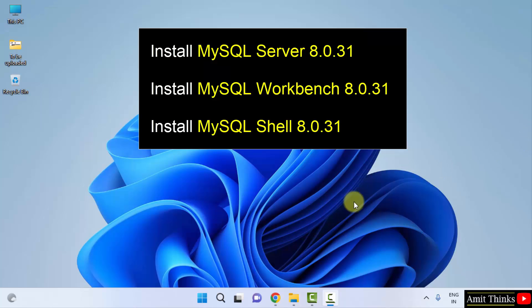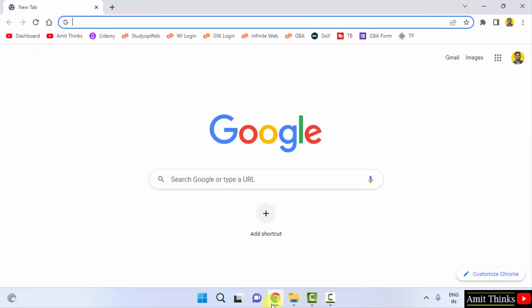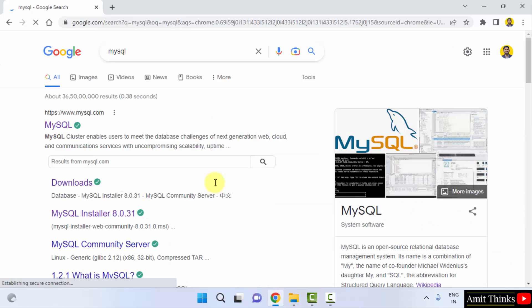First, go to the web browser. I am using Chrome. You can use any web browser. On Google type MySQL, press enter. On pressing enter, the official website is visible mysql.com, click on it.